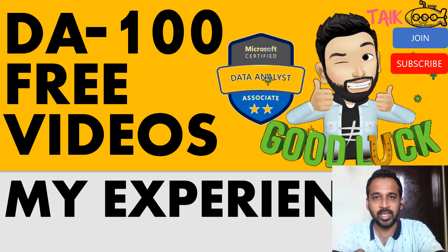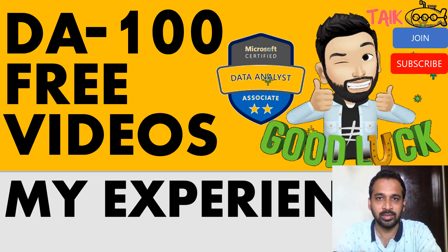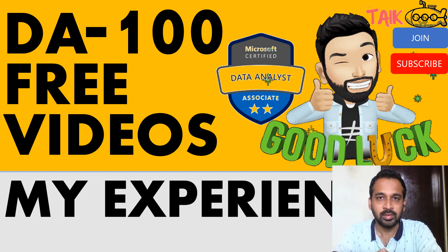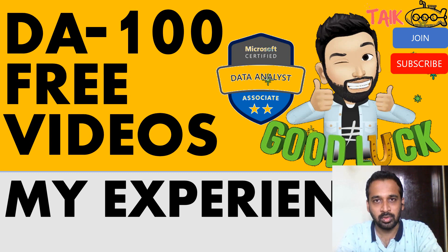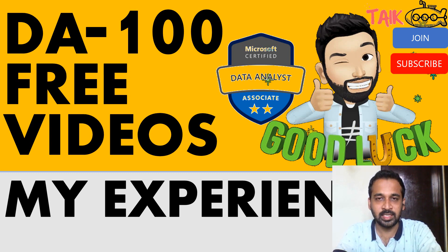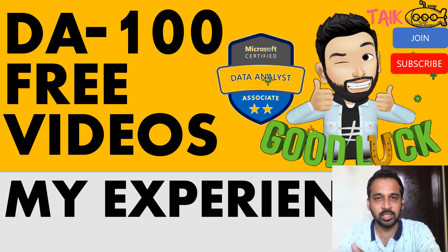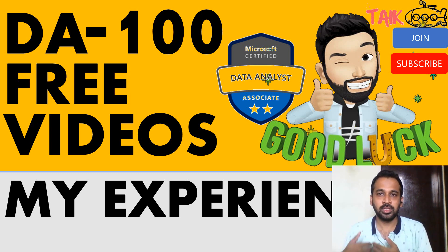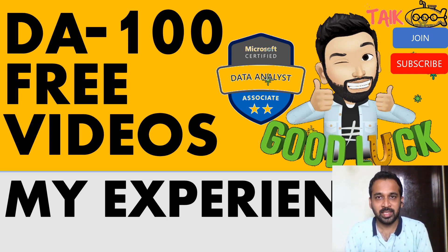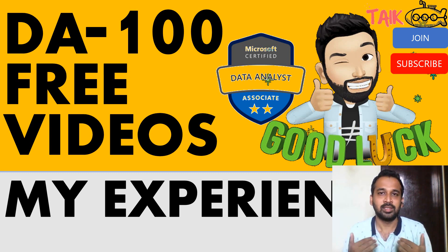So what I have done is I've taken the list of categories available on the DA-100 exam and pointed to my list of videos available in my channel. If you watch those videos and learn from them, you can easily clear your exam.